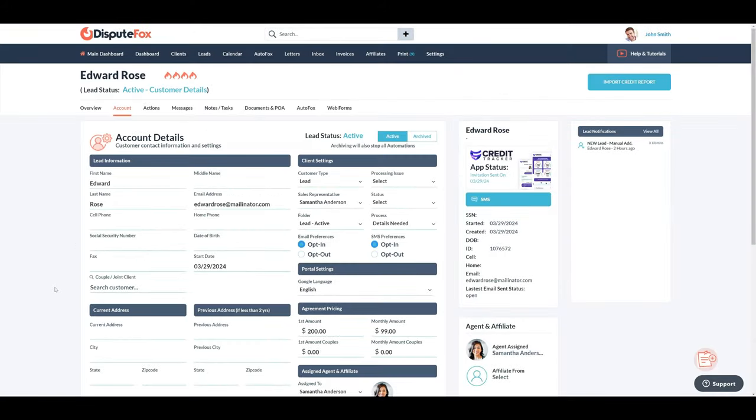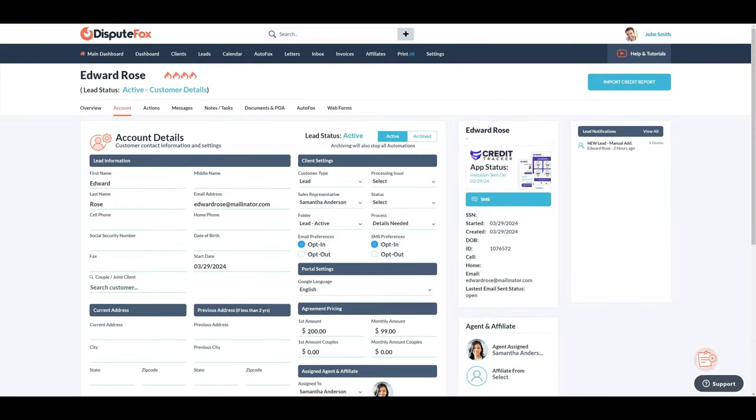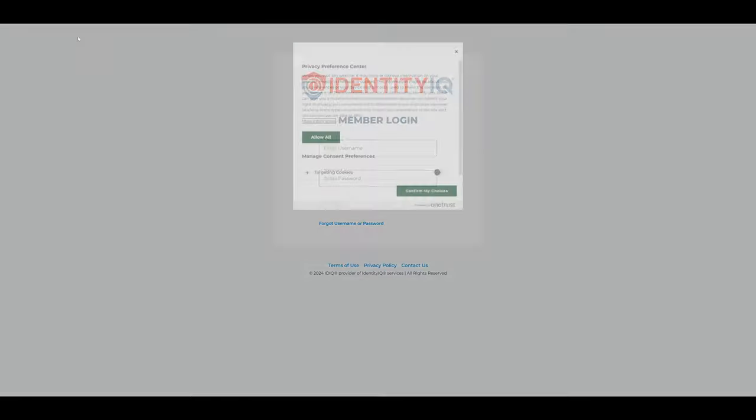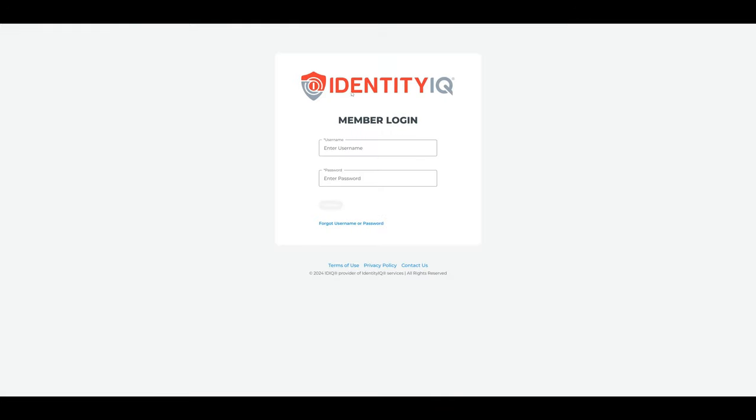The best way to ensure you have the correct logins is to open a private or incognito browser tab, pull up the credit monitoring site, and copy and paste both the login and password, and try to log in. If the login fails, you can contact the customer for the correct ones and update them on the account tab monitoring section, and then try again.